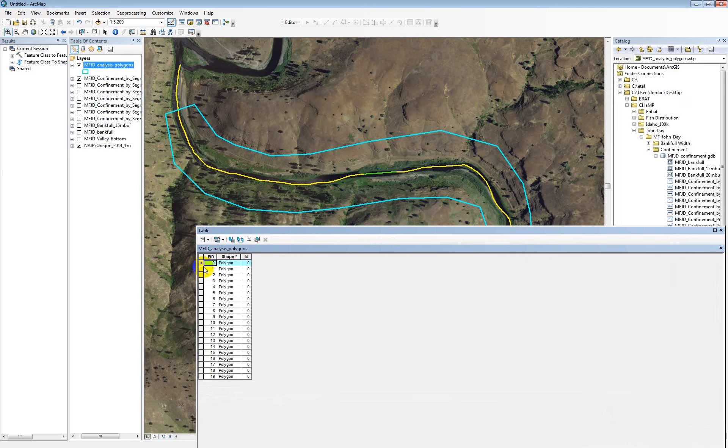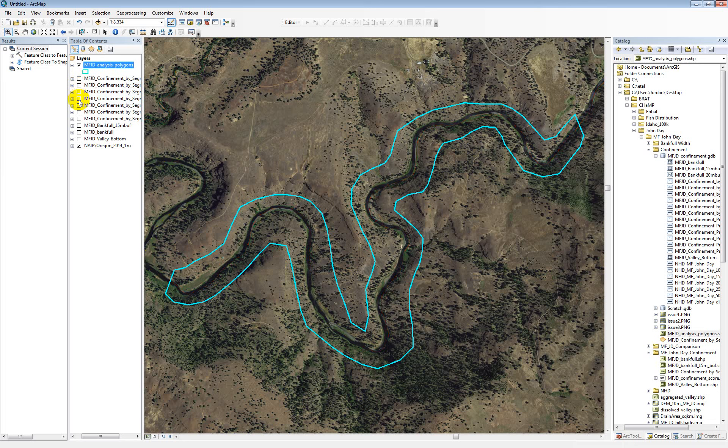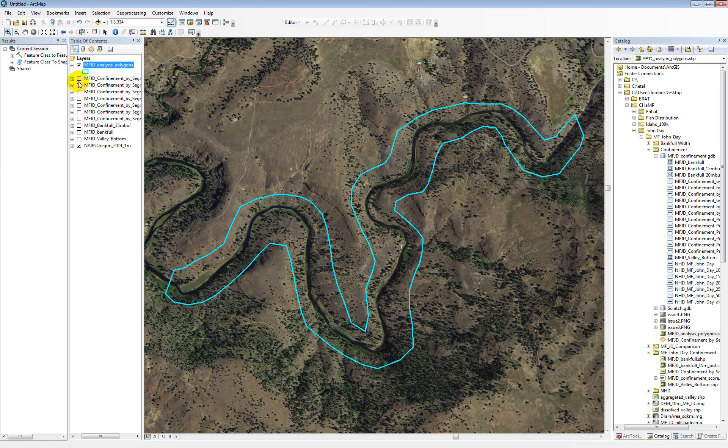So yeah, basically you can just pull up your attribute table here, and as you move through the different polygons, just double click. And it'll take you to that polygon. And then you can look at each of the different runs. So this one that showed right now is just the naturally segmented. This is the 250 meter segments, 500 meter, 1000 meter, 1500, and 2000. So you can work your way through those polygons, scoring them in the spreadsheet, and just keeping track of it.